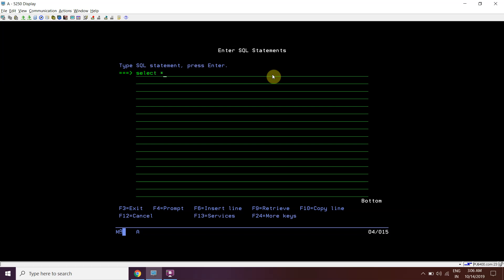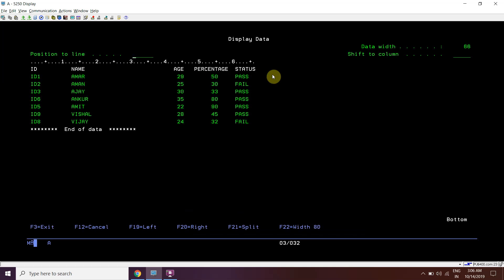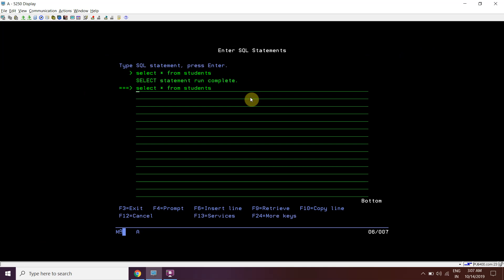We have a students table here with columns: ID, name, age, percentage, and status. The records are not in actual order - we can see ID 1, ID 2, ID 3, then 6, then 5, then 9, then 8. Here is the name, here is the age, here is the percentage, and here is the status.